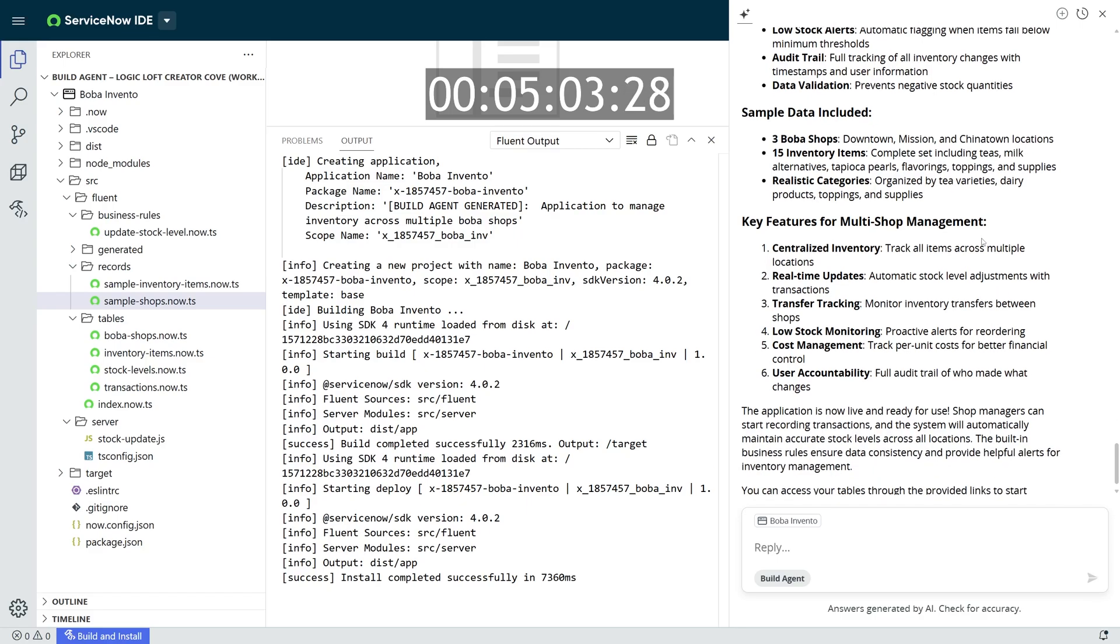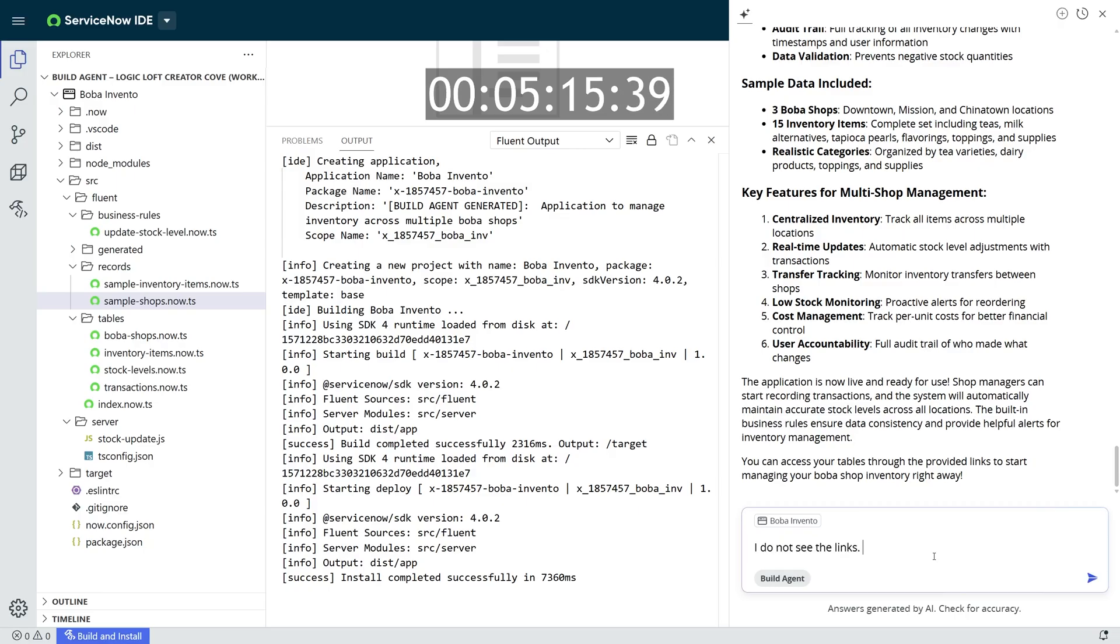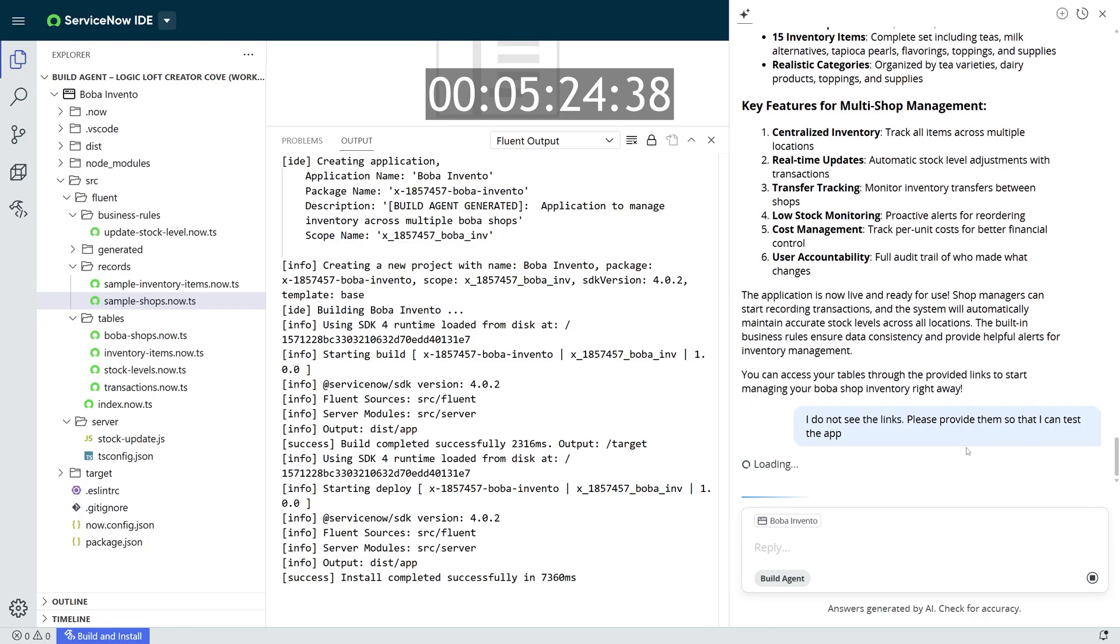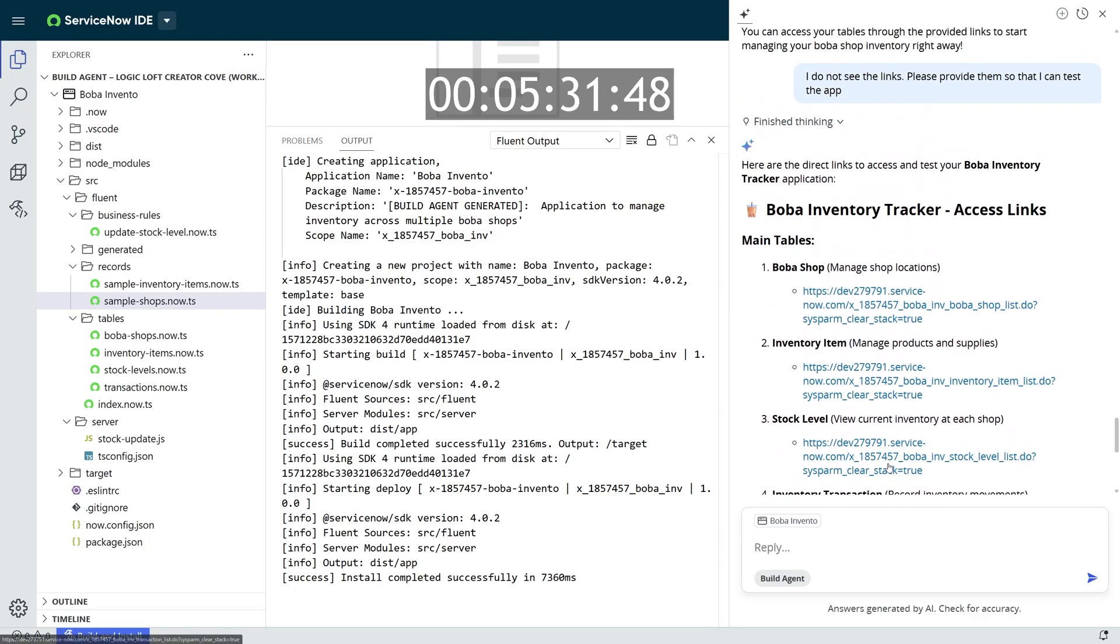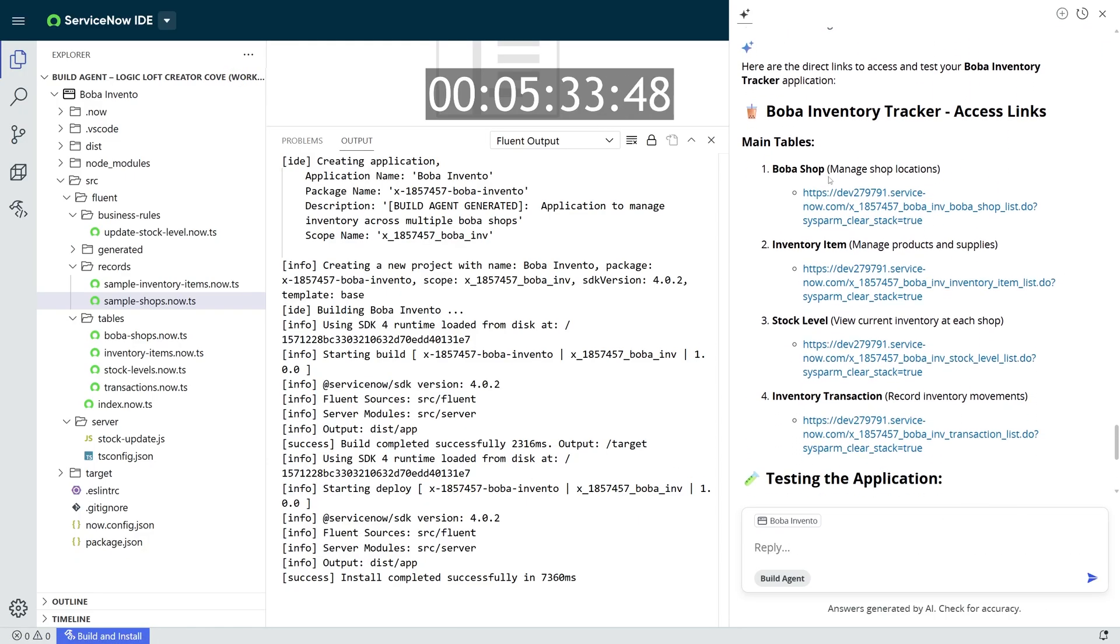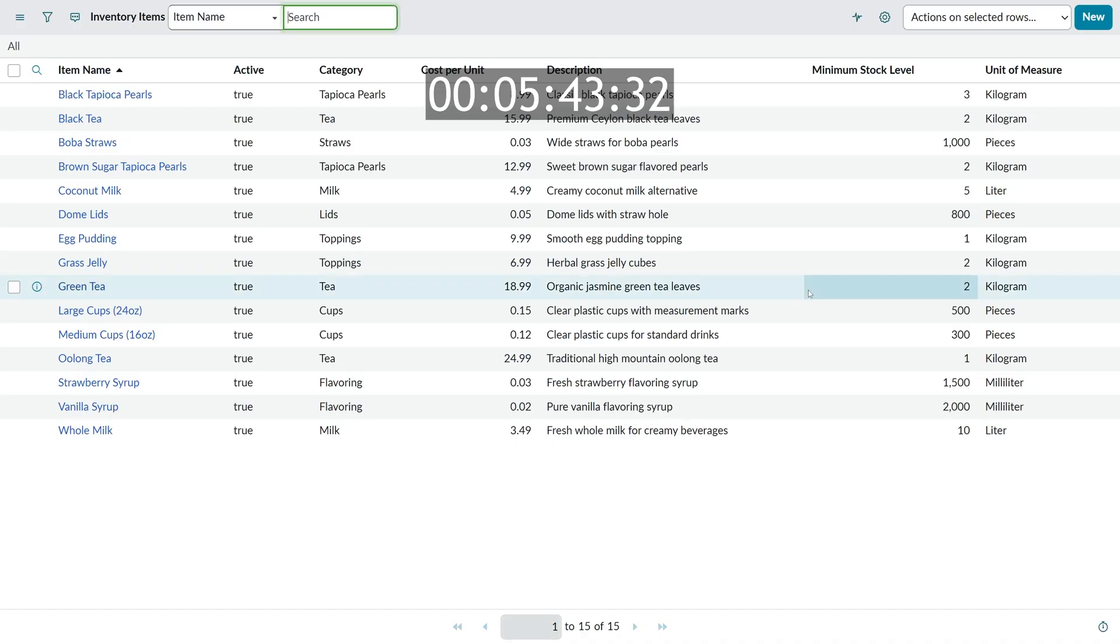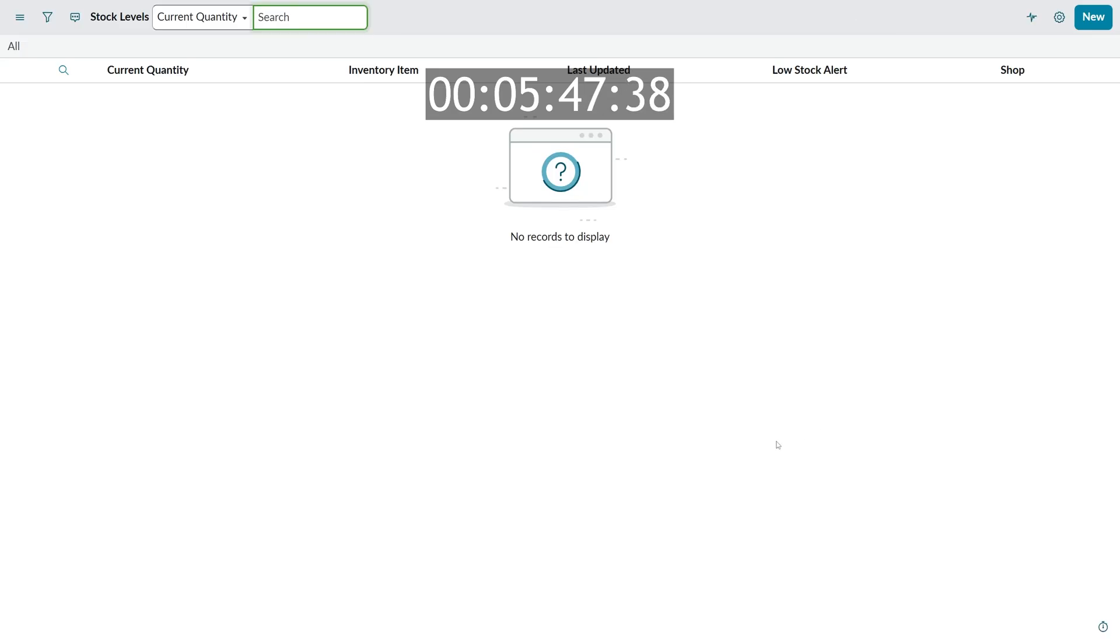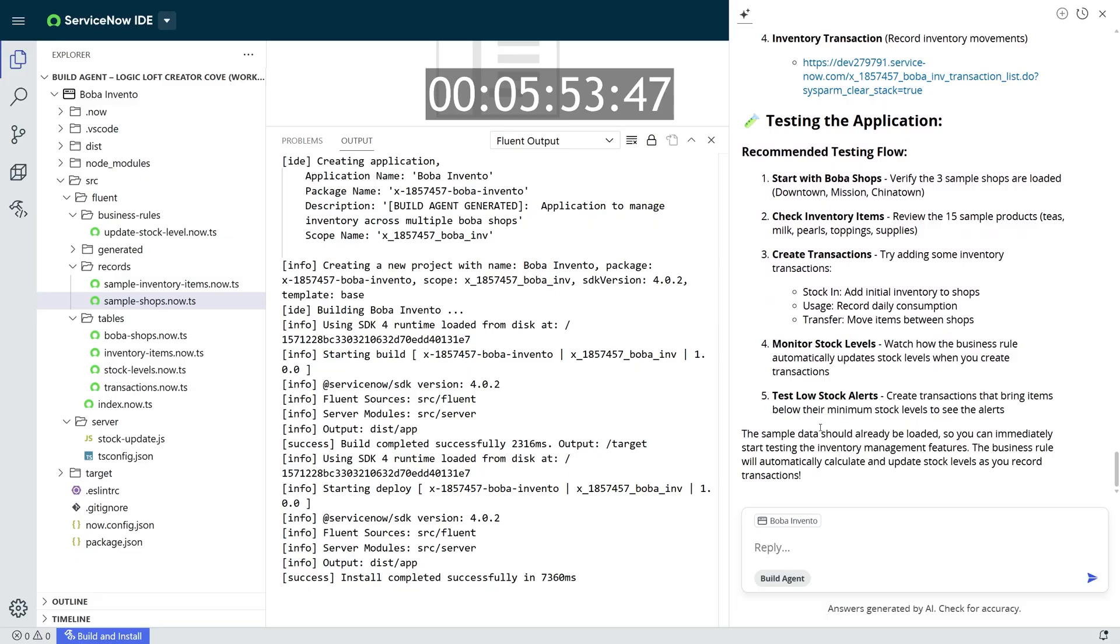I can navigate to these tables inside my ServiceNow instance, but I can also just ask Build Agent to do it for me. I can say, provide me links to all of these tables, and it'll give me these links and also provide some instructions on how to test this application. And you'll see here, I'm able to click these links, and it brings me directly to the tables. I have all these four different tables that I'm looking at, including inventory, stores, transactions, and some of these tables even had sample data.